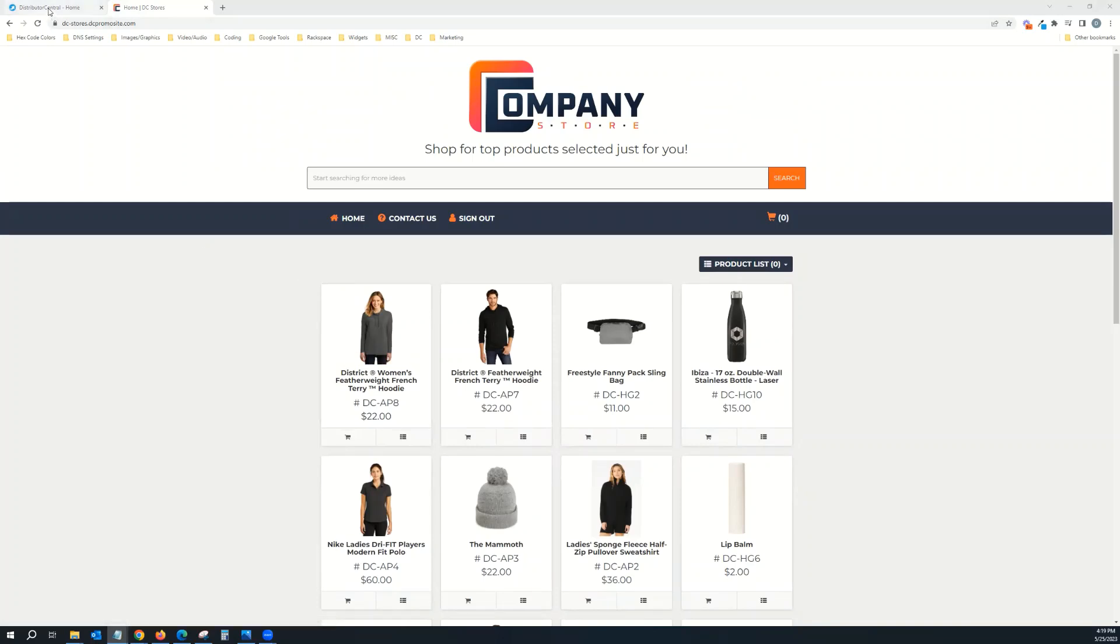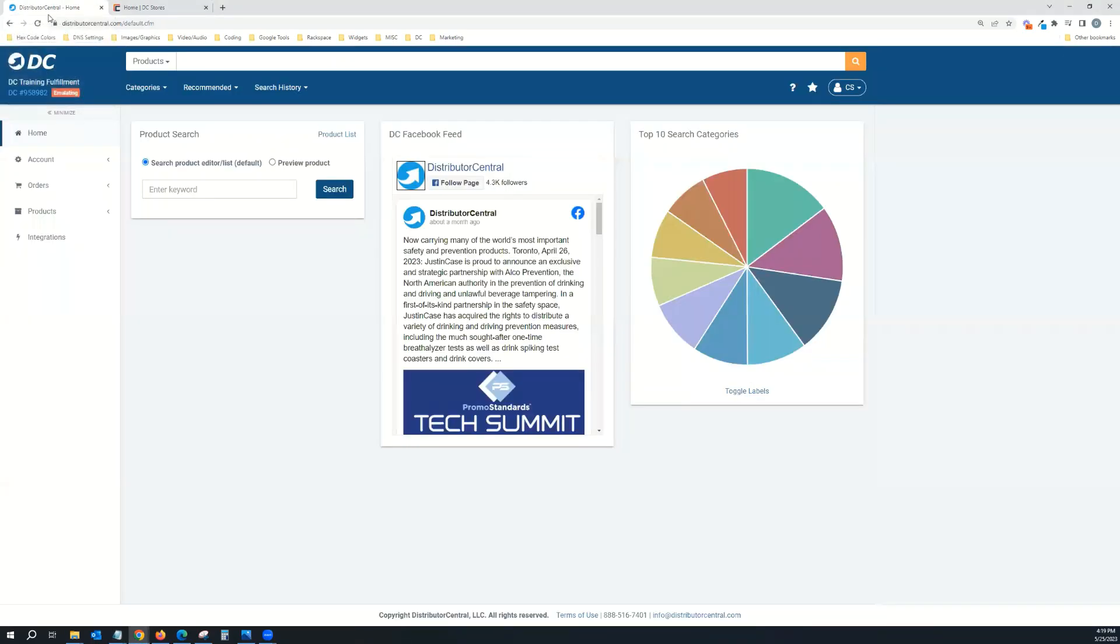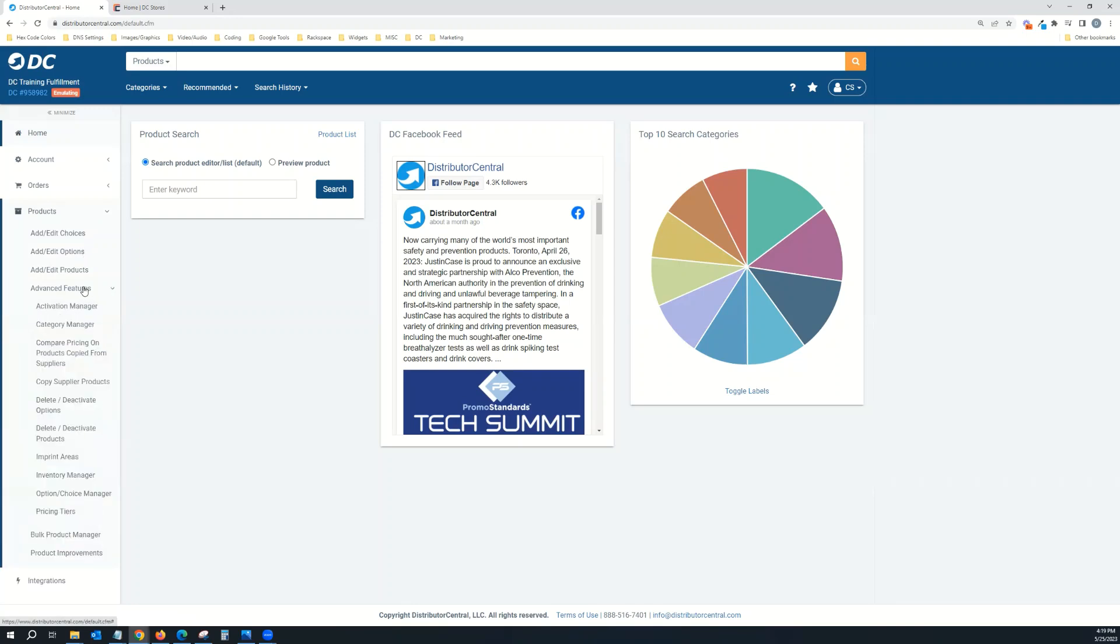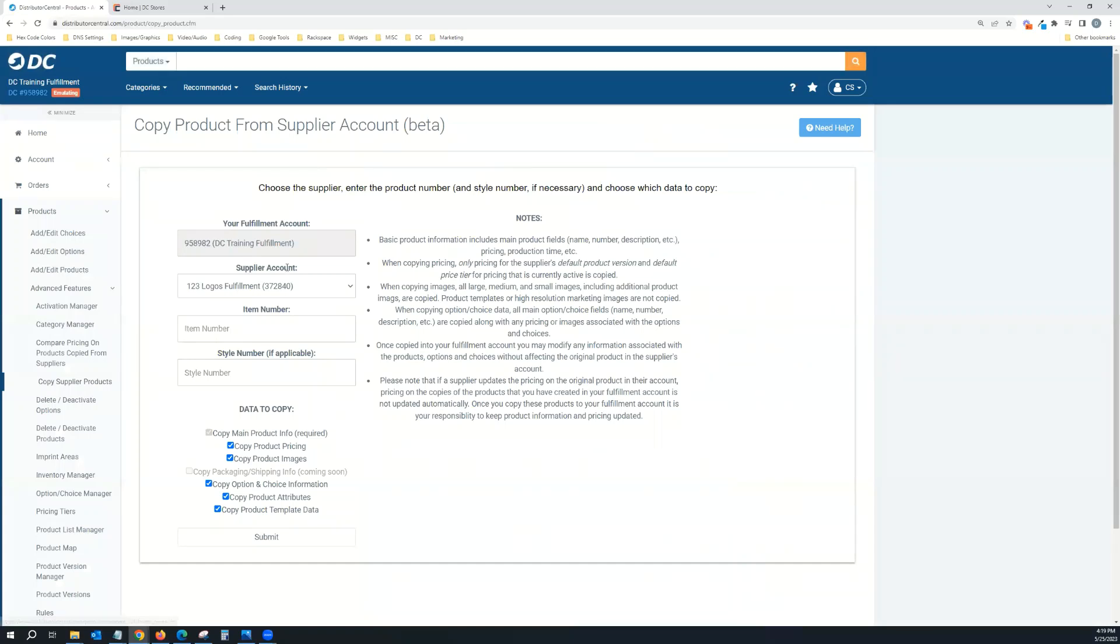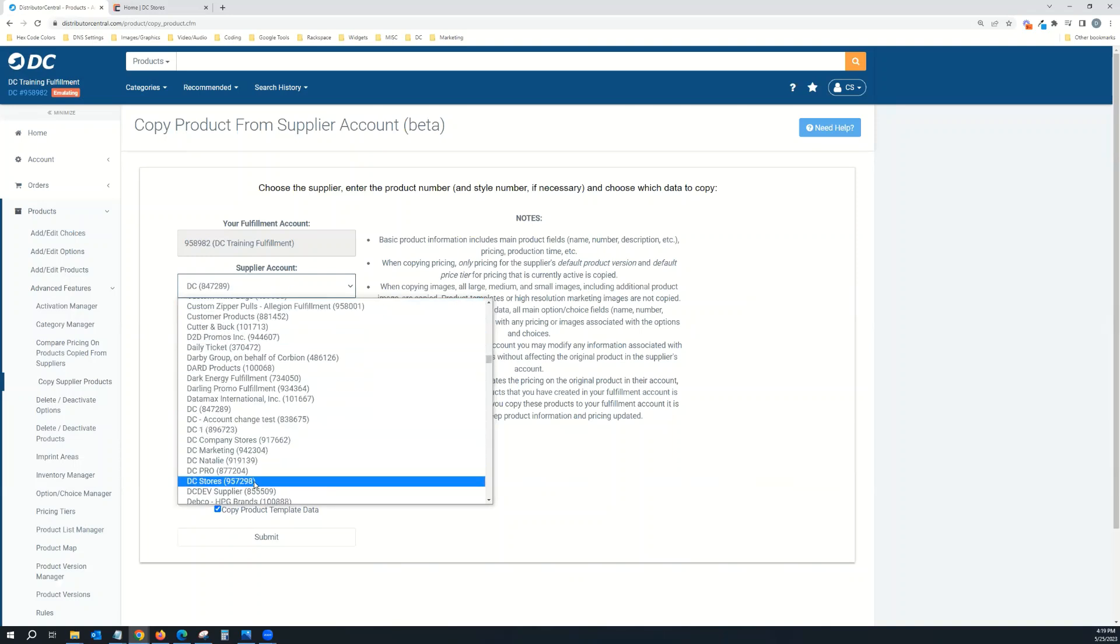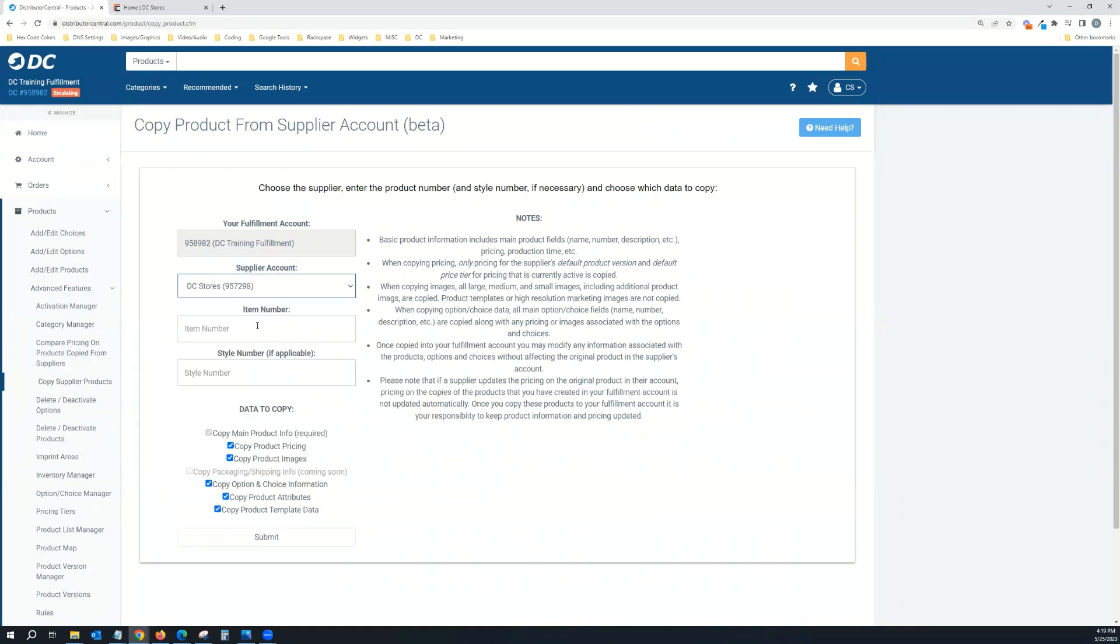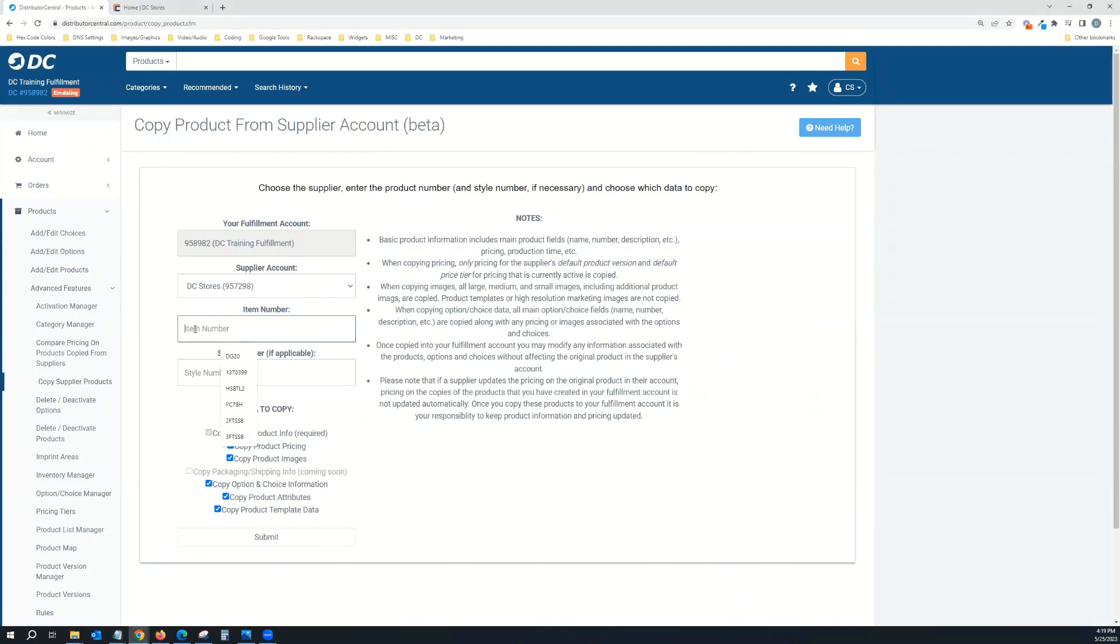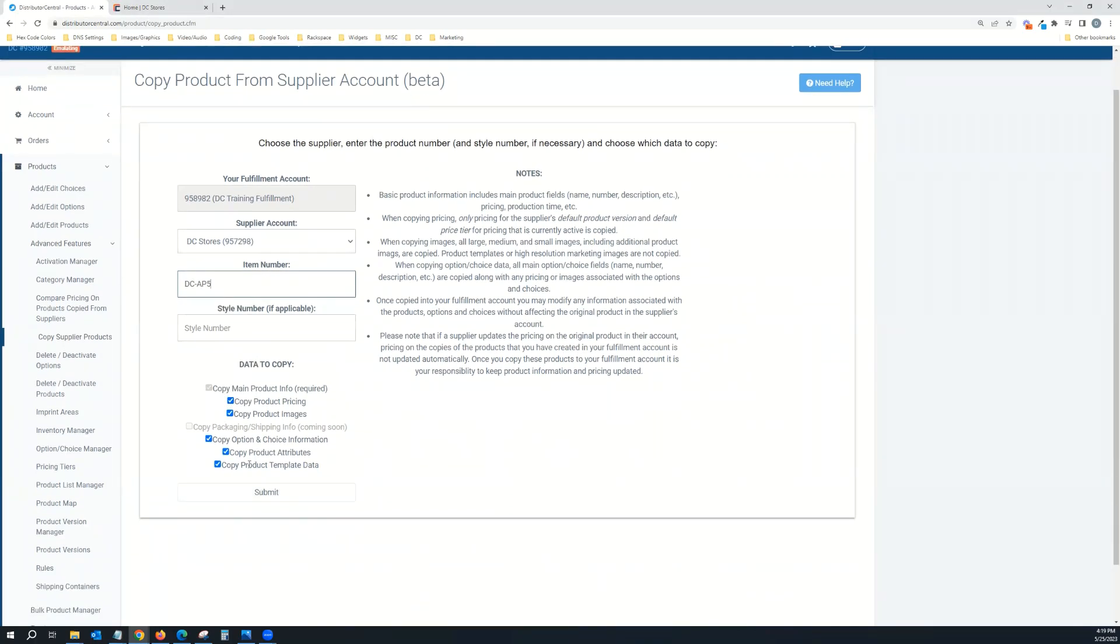The way you access these is under a private account of ours. Come into your fulfillment account, go to Products, go to Advanced Features, and then Copy Supplier Products. Where it says Supplier Account, you're going to look for dc-stores, and you'll see it's account number 957298. Select that, then pick one of the item numbers. When copying from the product templates, you can just leave everything checked and click submit.